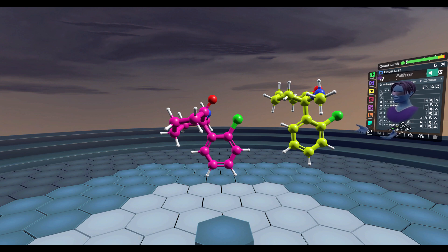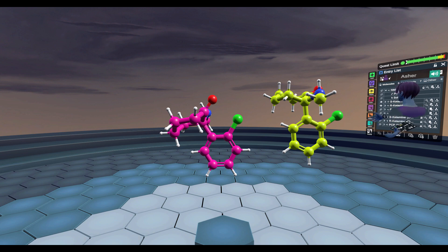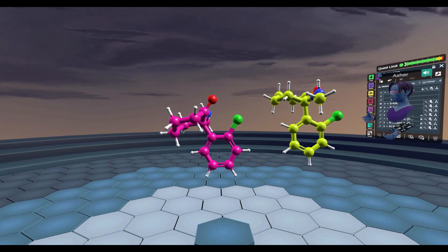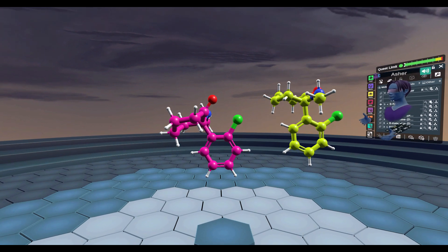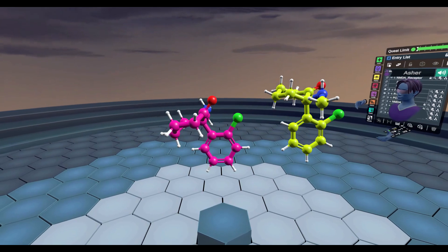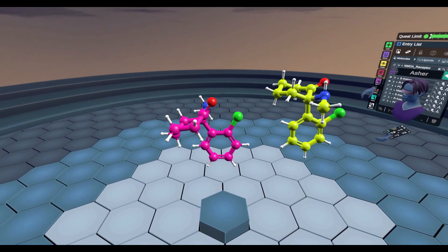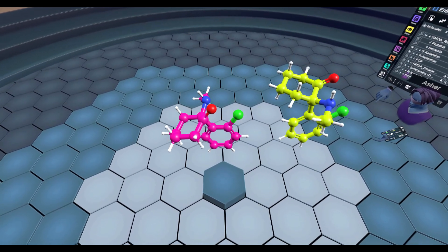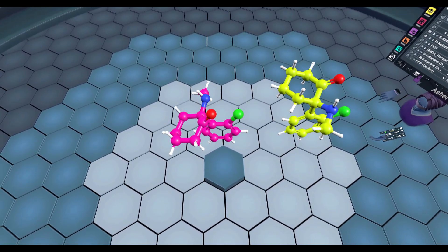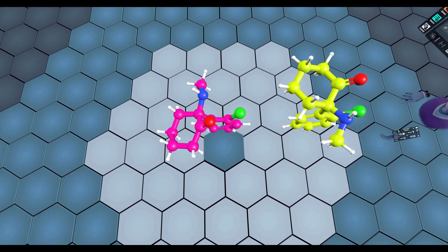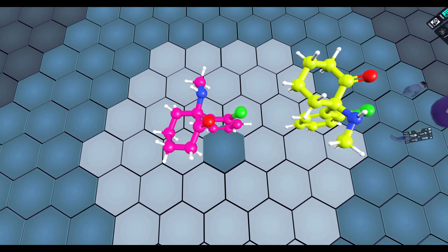One of these compounds is actually an approved medication — it's a nasal spray — and that would be the S ketamine enantiomer in magenta. Although S ketamine is the one approved for treatment-resistant depression, it's actually been found that R ketamine is a candidate that's probably going to be made into a medication because it has better antidepressant effect out of the two enantiomers.